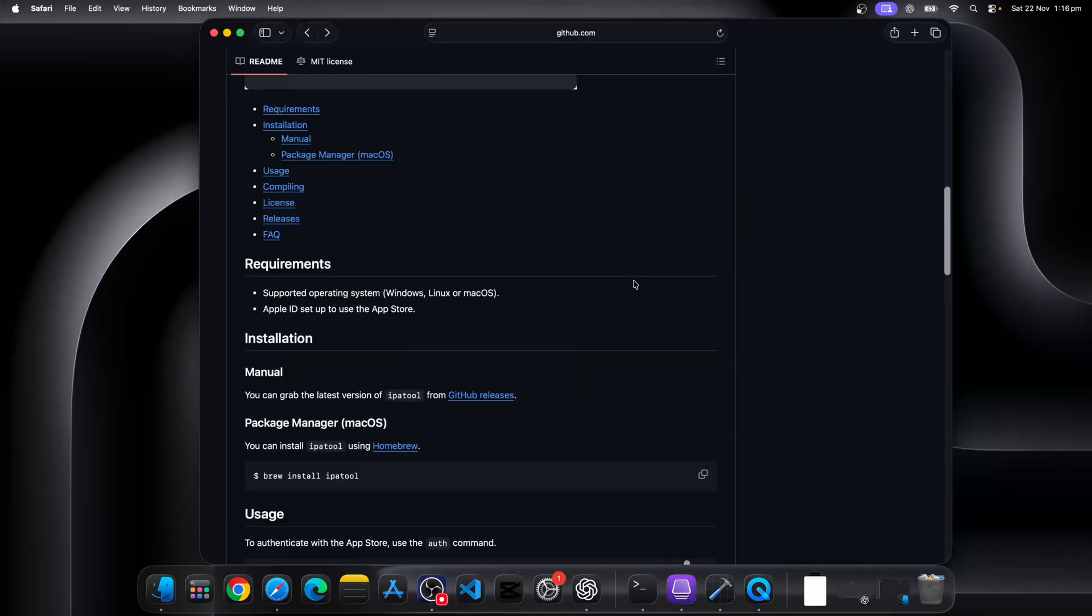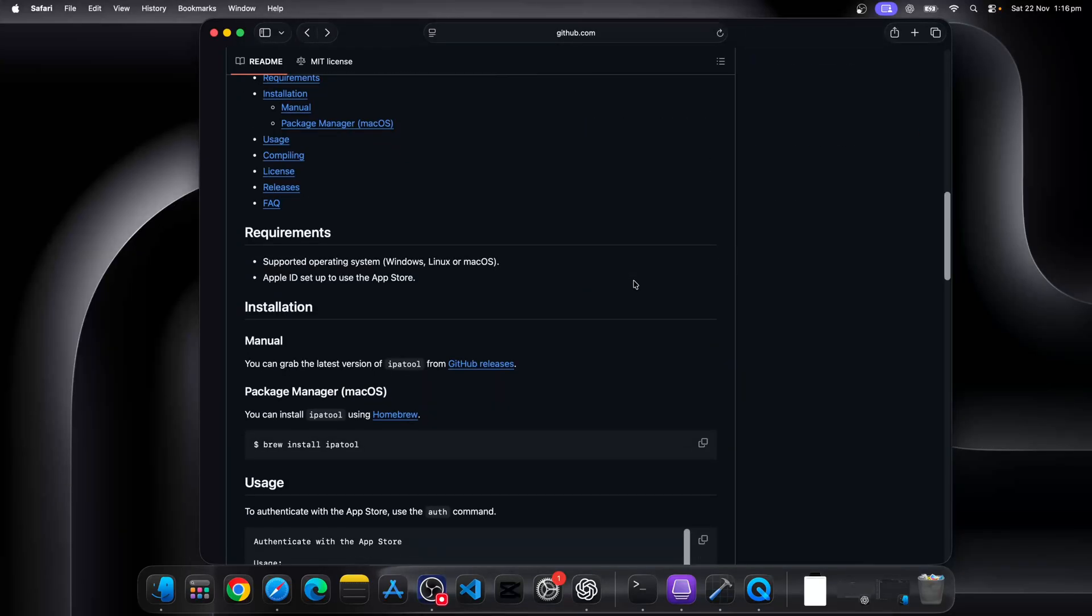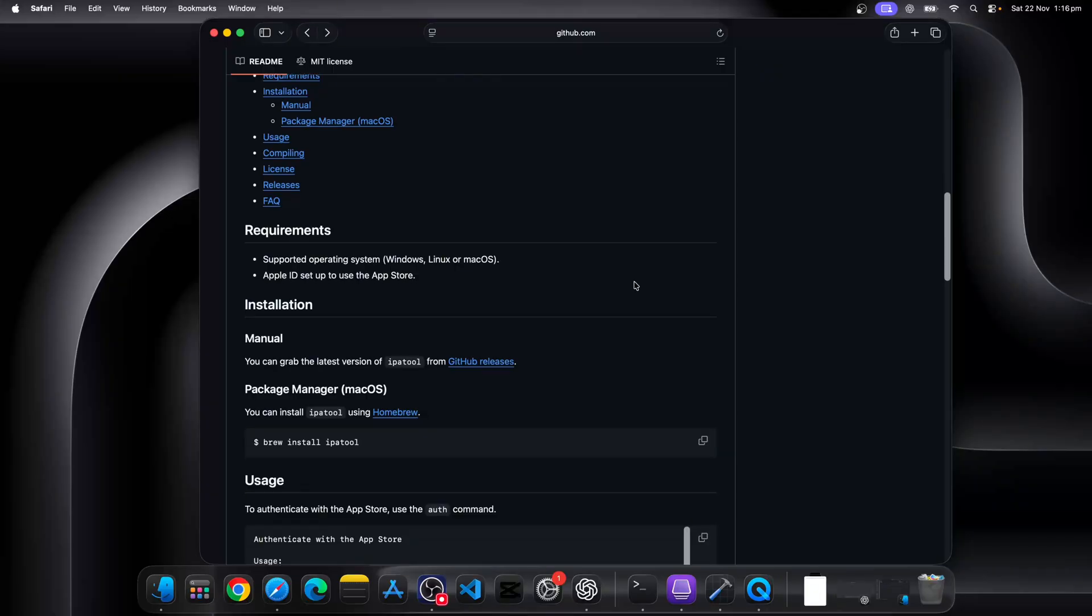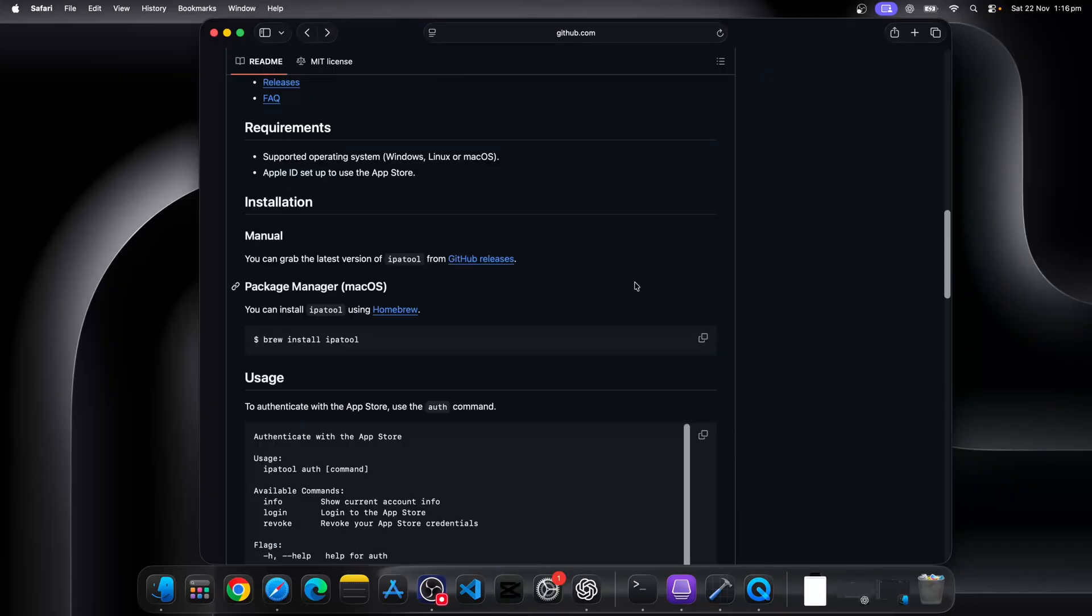You can search and go to the GitHub page which has listed all the detailed instructions. You can see it supports Windows, Linux, and Mac OS. You can click on the GitHub release to download the version.